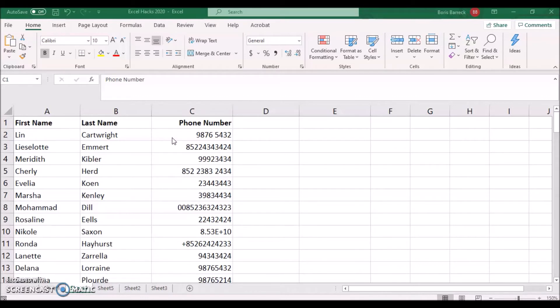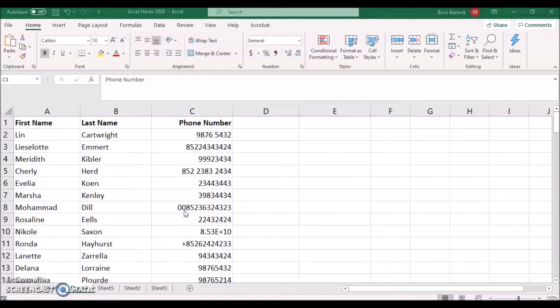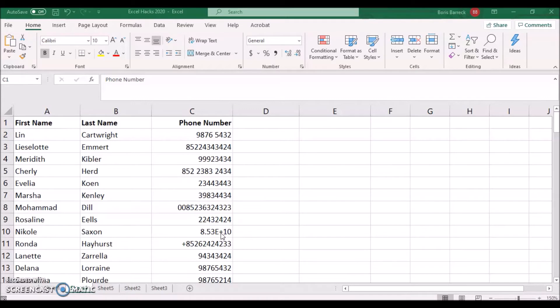In this sample list of Hong Kong phone numbers you can see several issues. There are common spaces between the first and last four digits. Some phone numbers have a country code and some don't. Some country codes include the plus icon and some others do not have it. And some longer numbers show the scientific notation containing the letters E plus. Let's fix these issues.